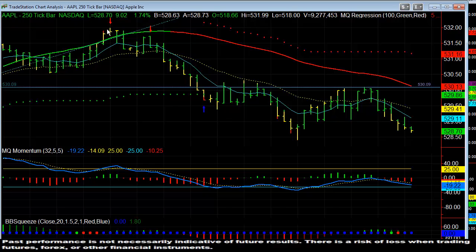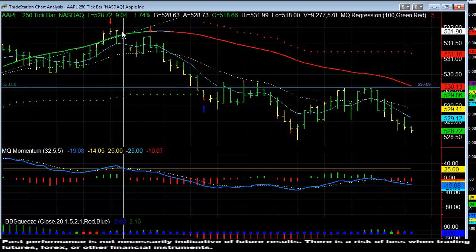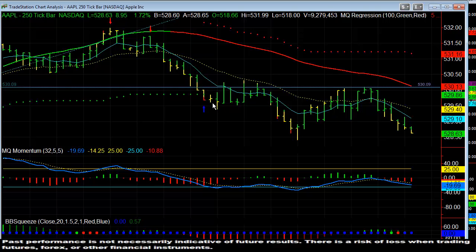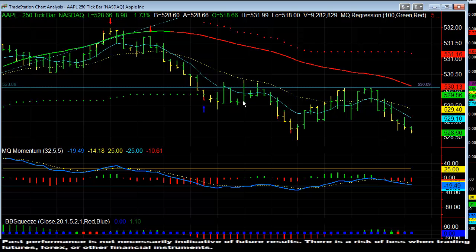We actually caught it on the first move higher when it started to stumble. We held it through the pullback and then it fell back below the 530 level into support at 529.5. That right there is a $2.50 move — roughly $210 per contract — and we traded 30 contracts on that move.